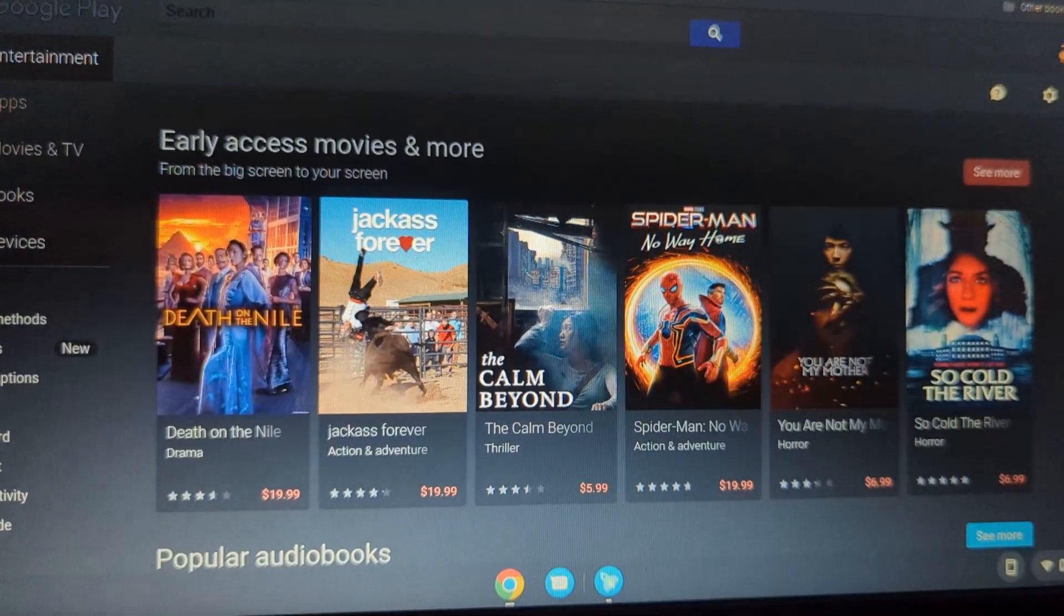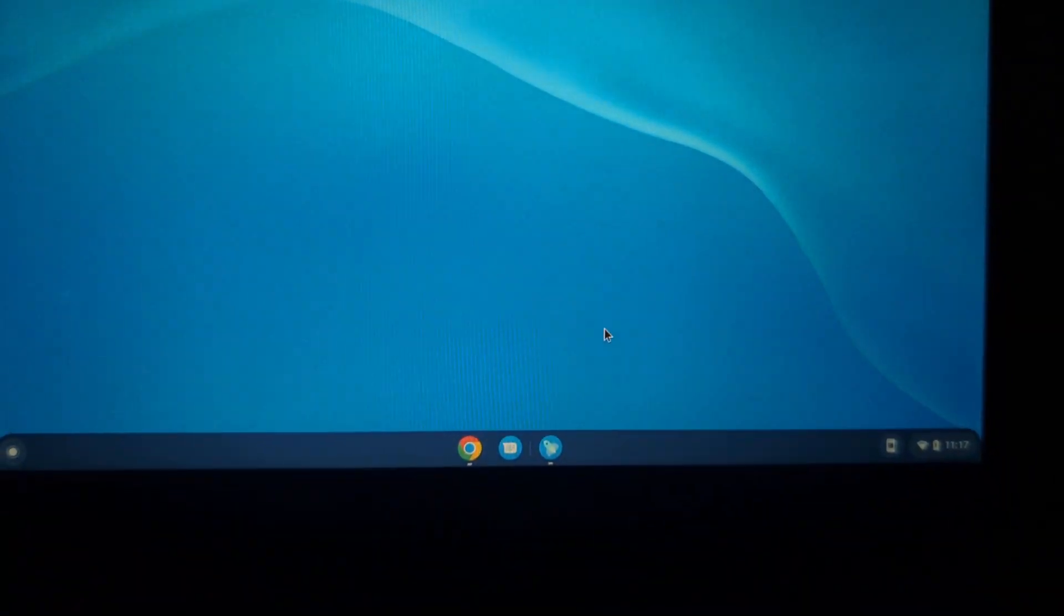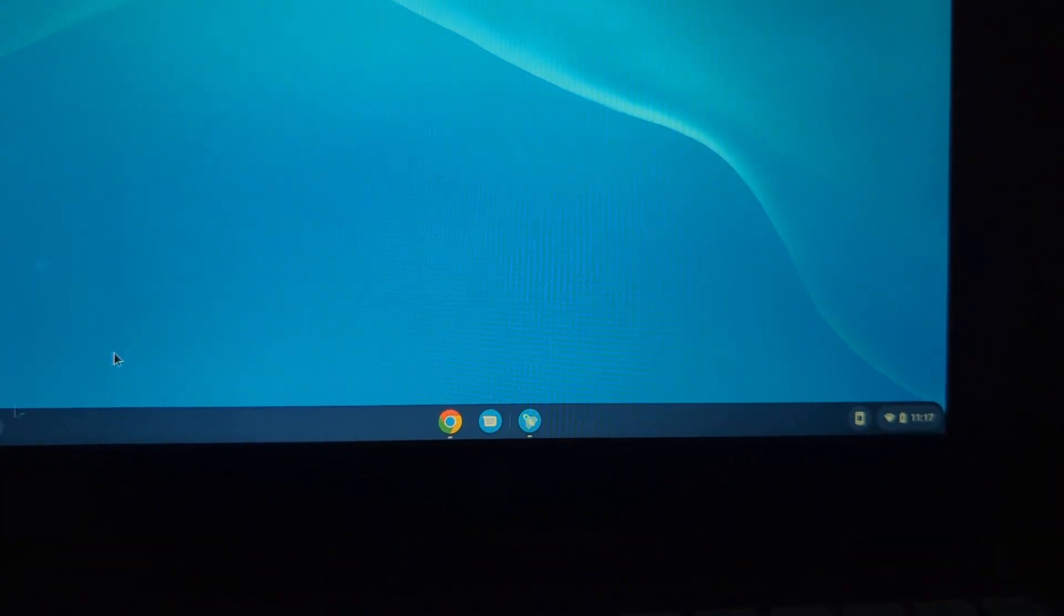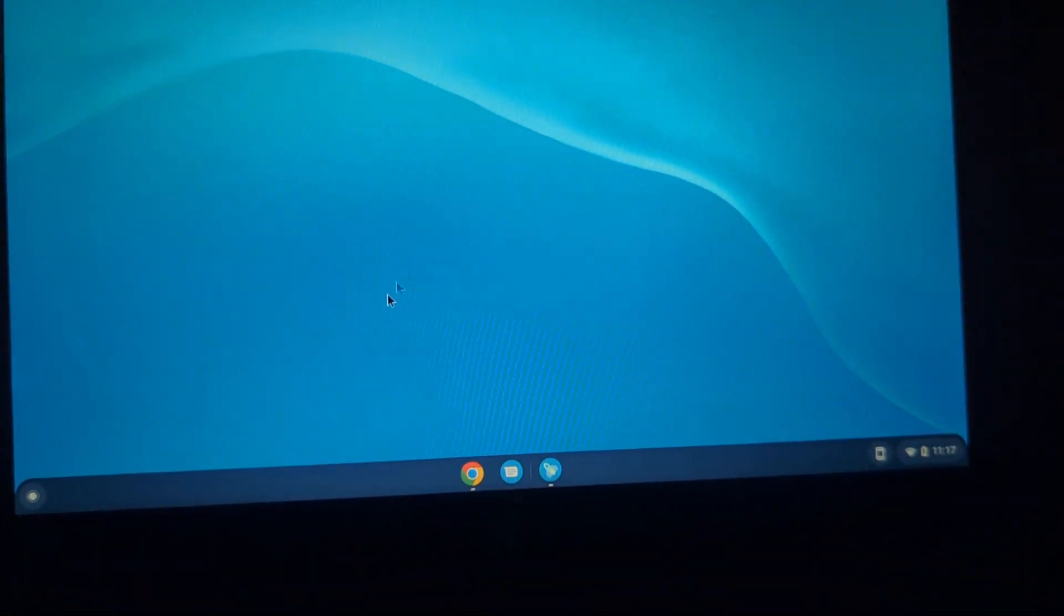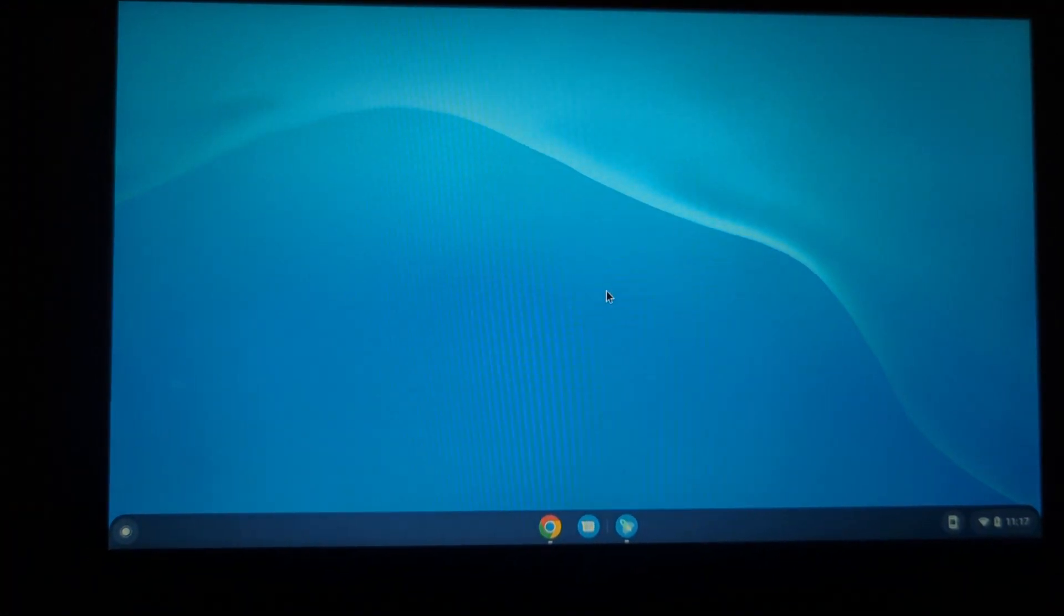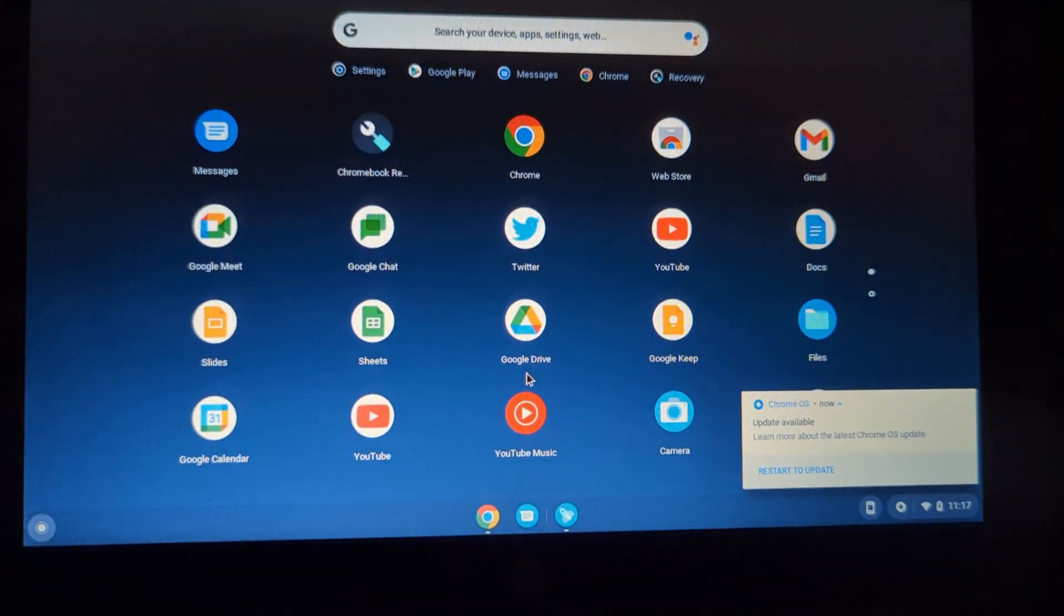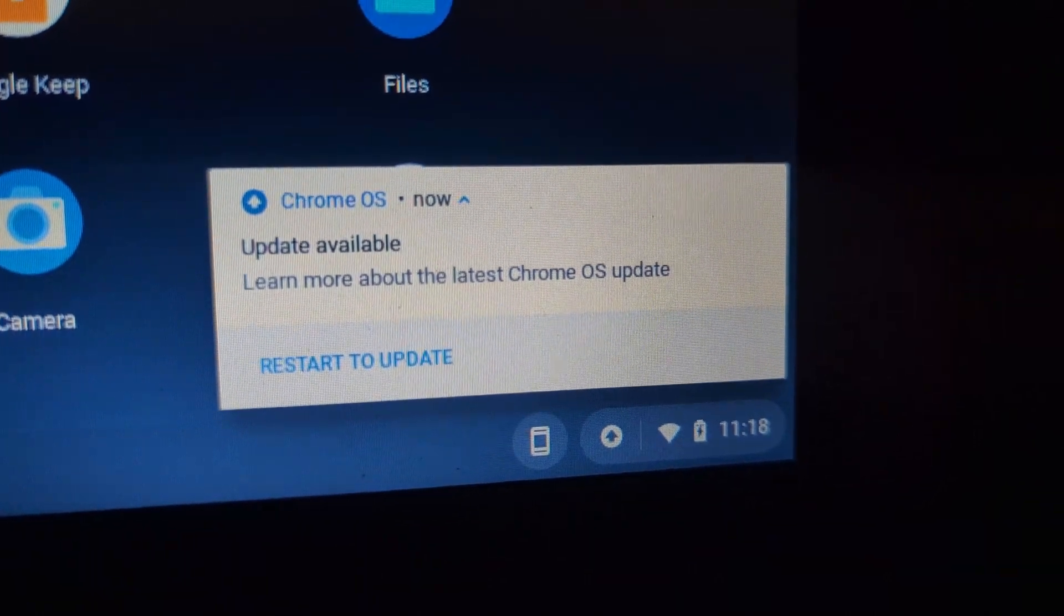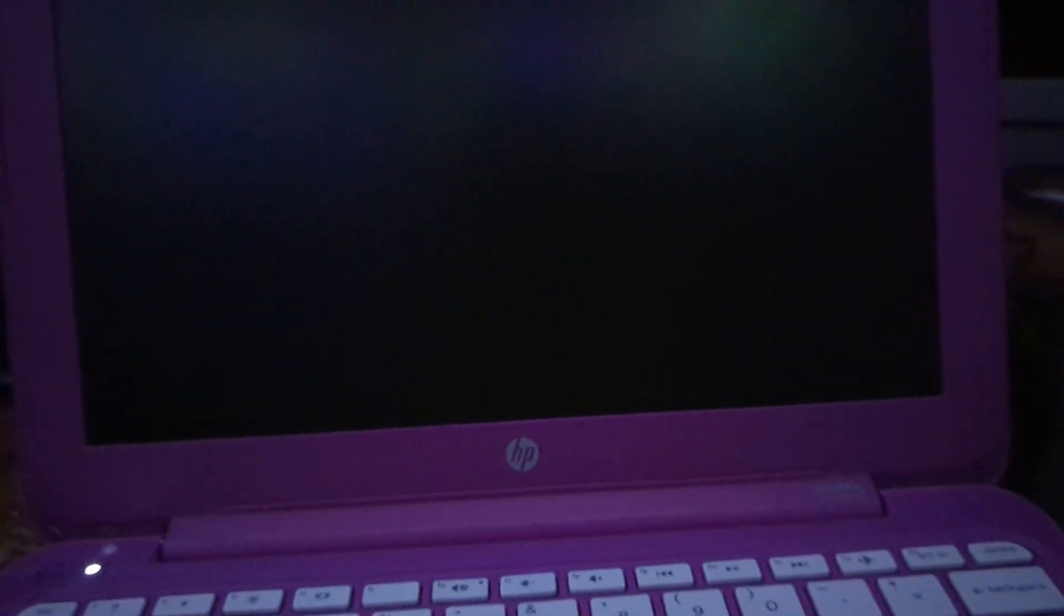I don't know if this was one of the wallpapers that they provide. Or if this was one of my wallpapers I set before. But it's probably one of the default ones. Oh. Update available. Okay. I'll see how fast it updates. While I click that. And it's just. Boom. Like instant. Like the second I clicked it. It just restarted.